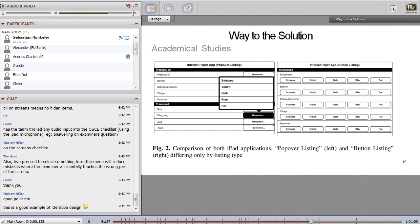We were not just happy having found a solution — we really wanted to verify this in academic studies. On our website you'll find some papers where we evaluated how confident the examiners and candidates are, and how much better this solution performs compared to button listings. Please feel free to have a look on our website.